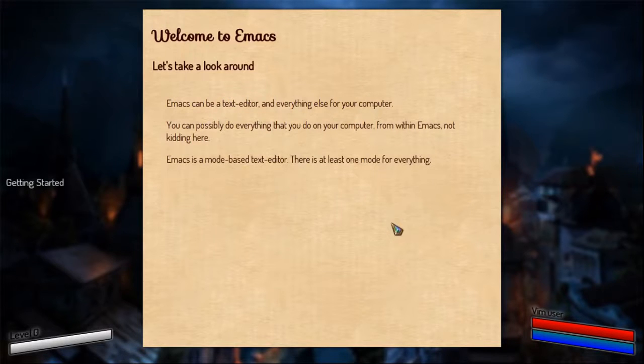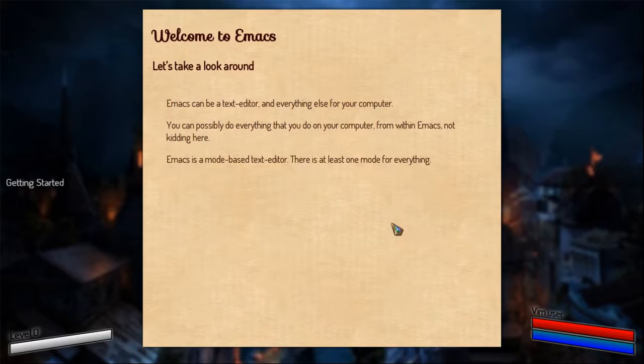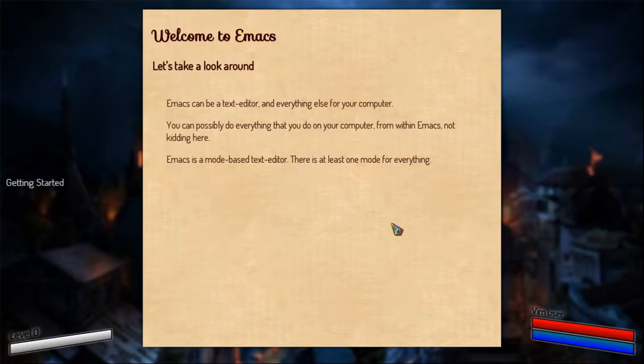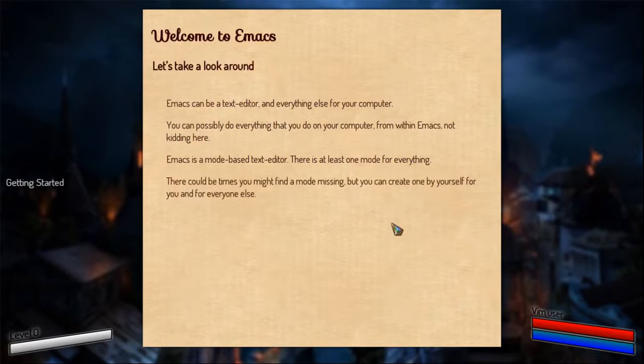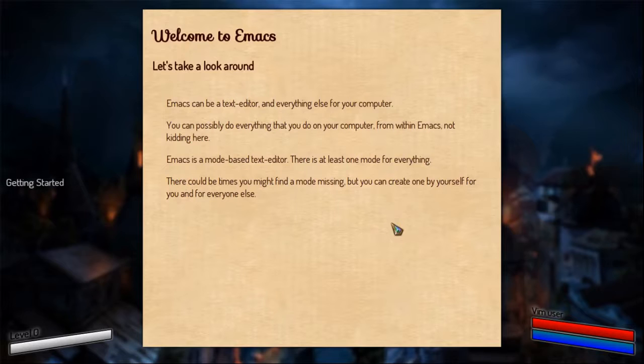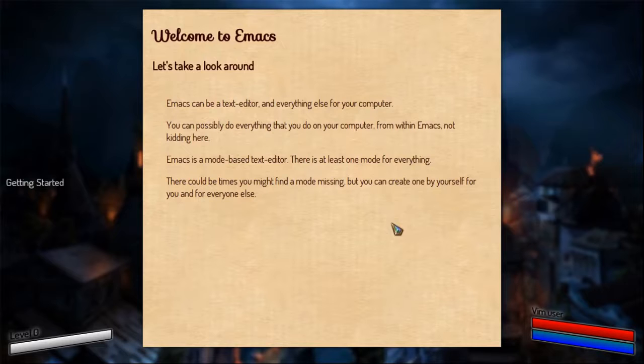It is a mode-based text editor, that means there is a mode for the things you do inside Emacs and there is at least one mode for it so you have options of doing it in different ways. And if at all you find something missing inside Emacs, you can create one by yourself and contribute it for the others to use. So that you don't have to go through the pain that you went through while implementing it. It's like giving back to the community.